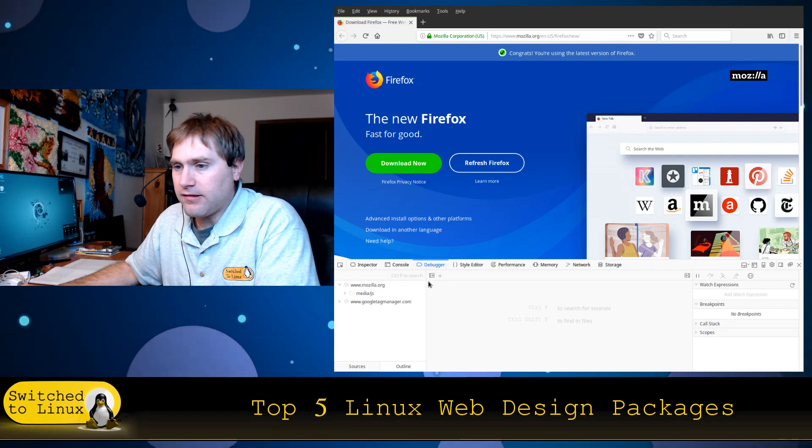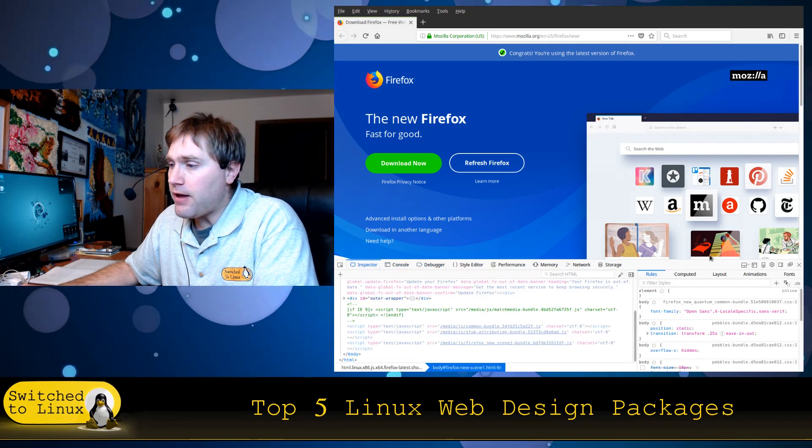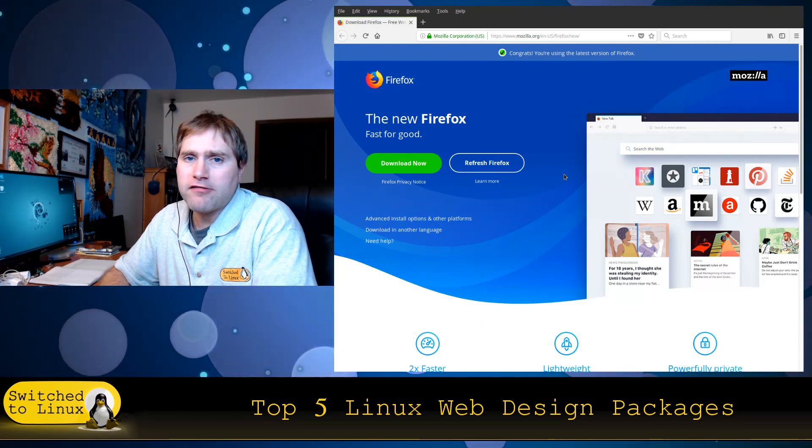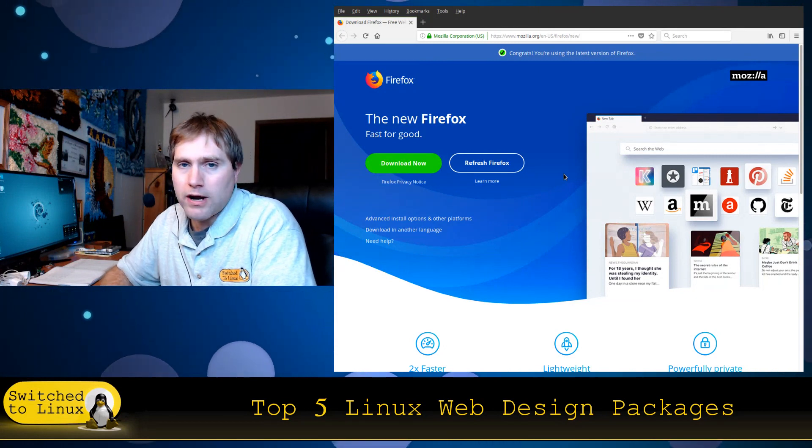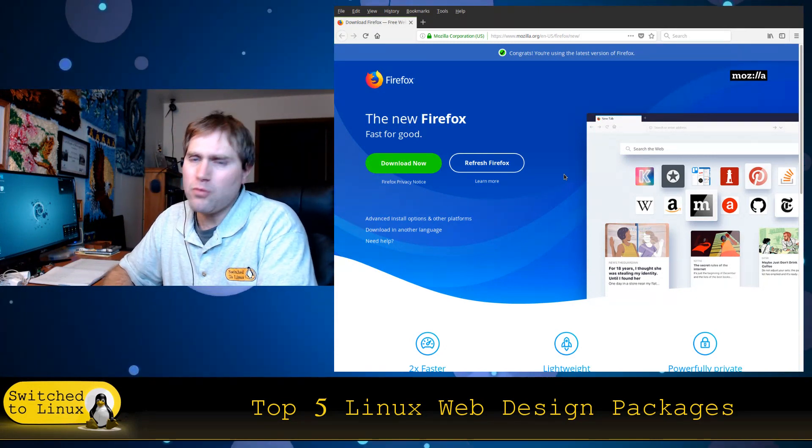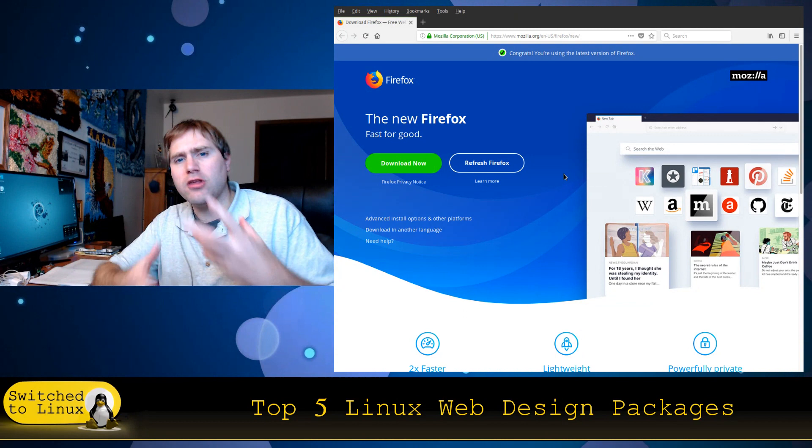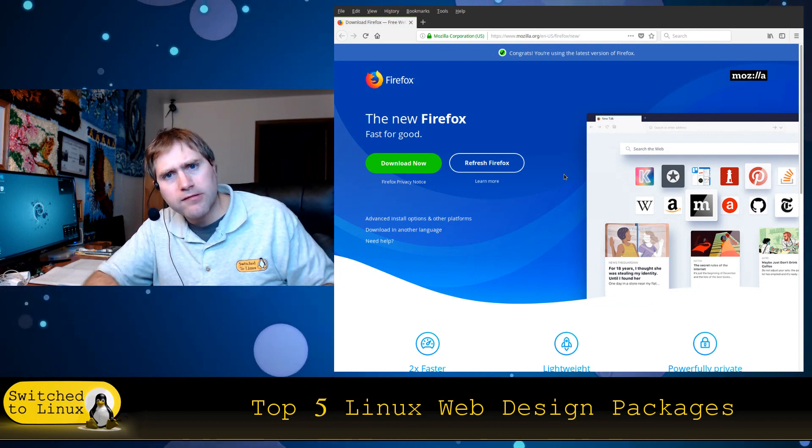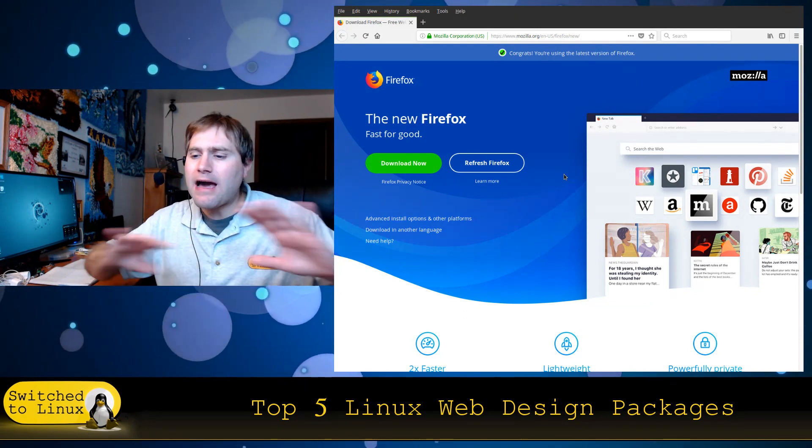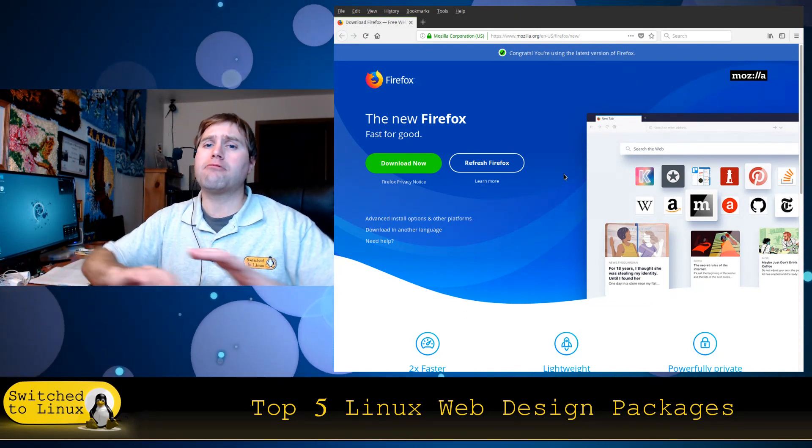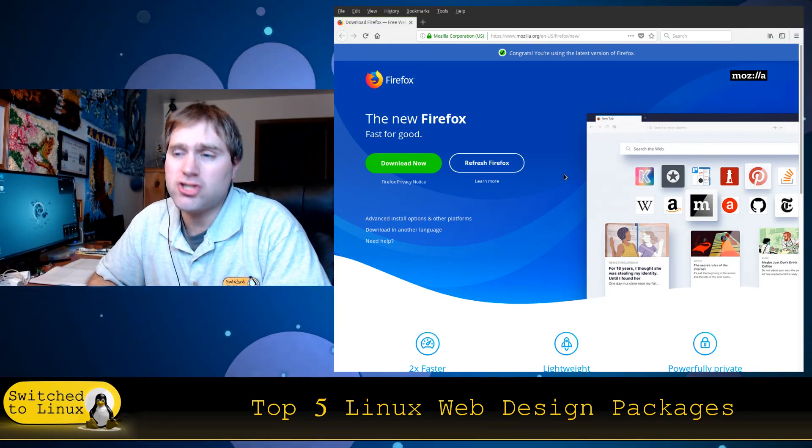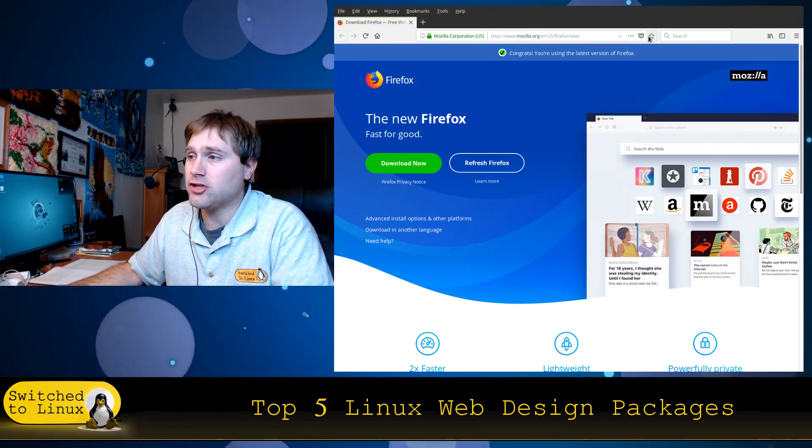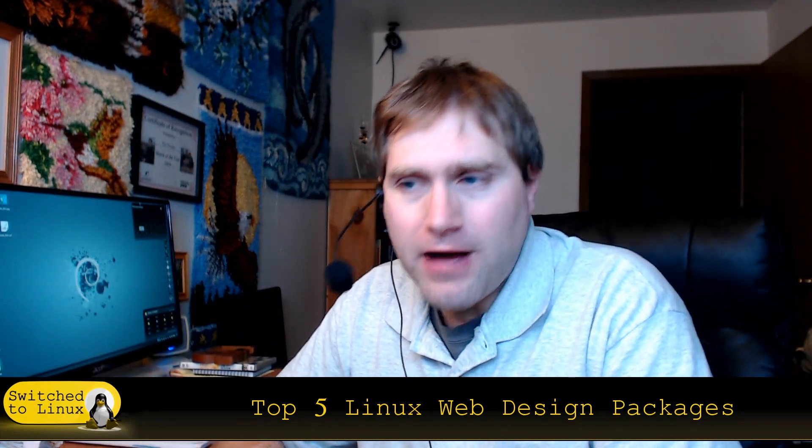This does definitely look like it's getting better so I'll be curious to play with this a little bit more. But regardless, all of your browsers will have your developer tools. You want to have a good browser experience and you want to kind of stick with one main one so you're used to how it works. But at the same time, you have to as a web designer branch out and look at things in different browsers just to make sure that everything is working as it should be. So those are my top five picks for Linux web design packages to help your web design stuff go well.